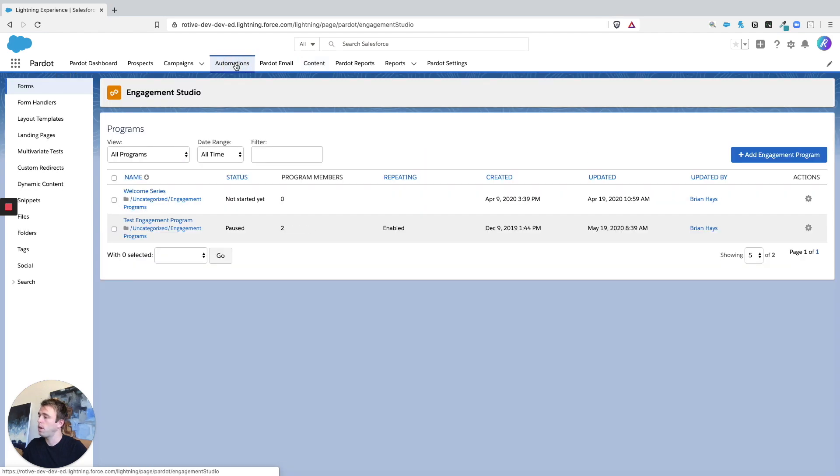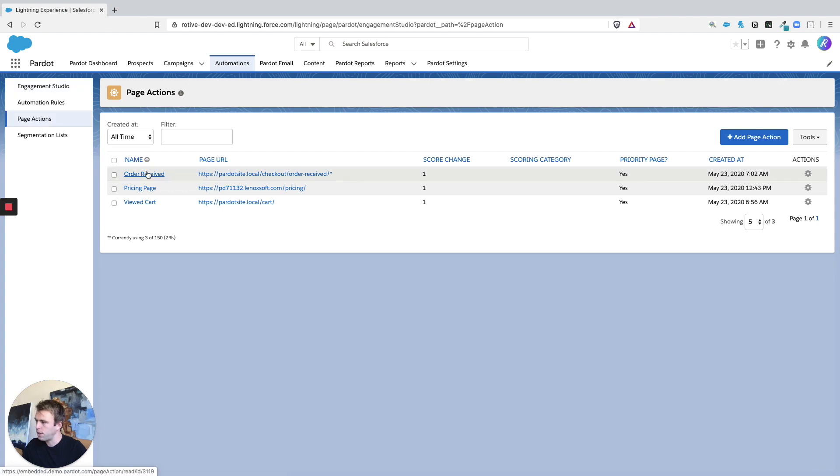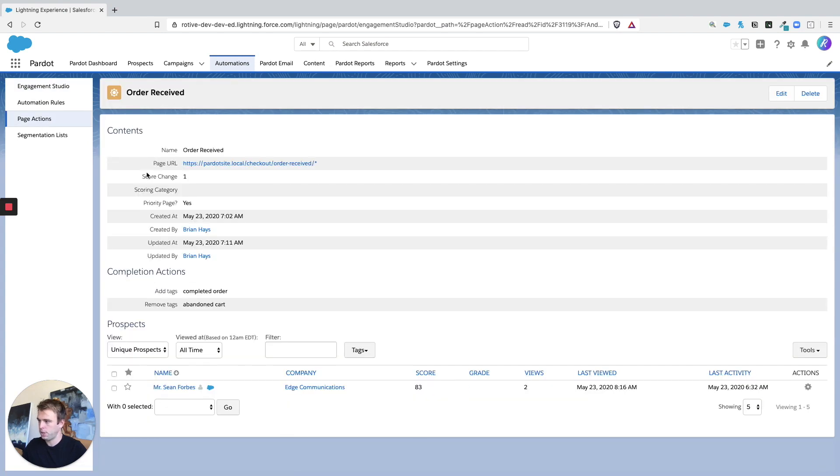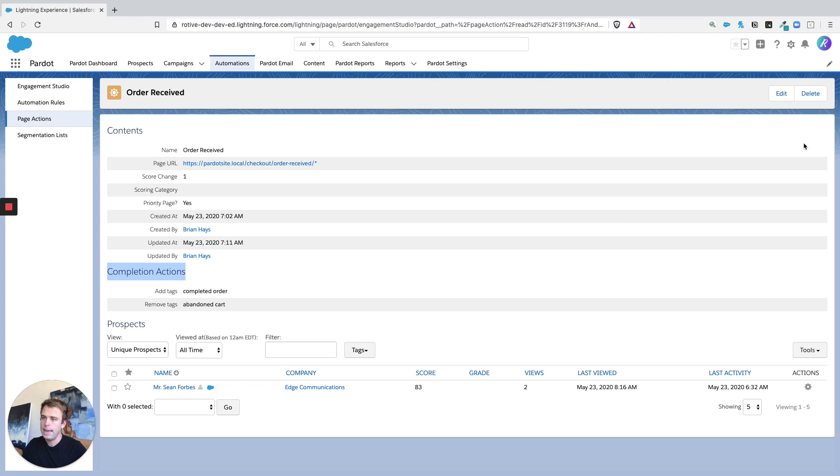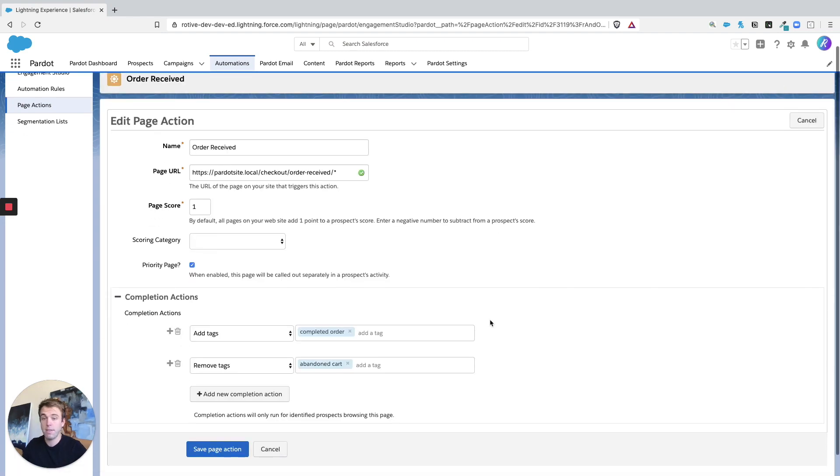So under automations, we have page actions. And so page actions are a kind of completion action that get fired when a prospect visits a specific URL on your website. So you can see with the page action, you'll choose that URL. But then once we get to the completion action area, it's just like a form fill, only this case, instead of them having to submit that form, all they had to do was visit a URL.